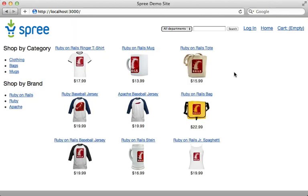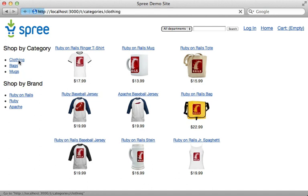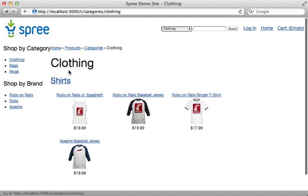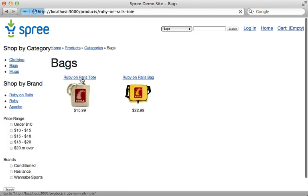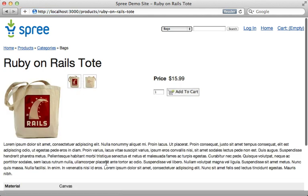Here's what the store looks like — it looks pretty plain because there's no theme by default, but we do have a full e-commerce store running, loaded up with the sample products they provided. You can complete a checkout process here if you want to try it out.